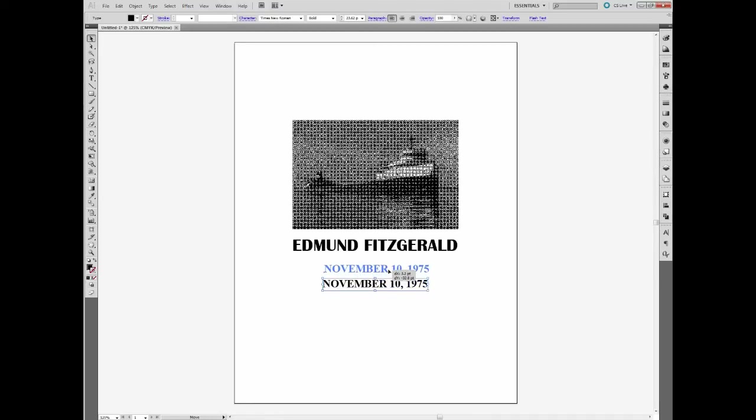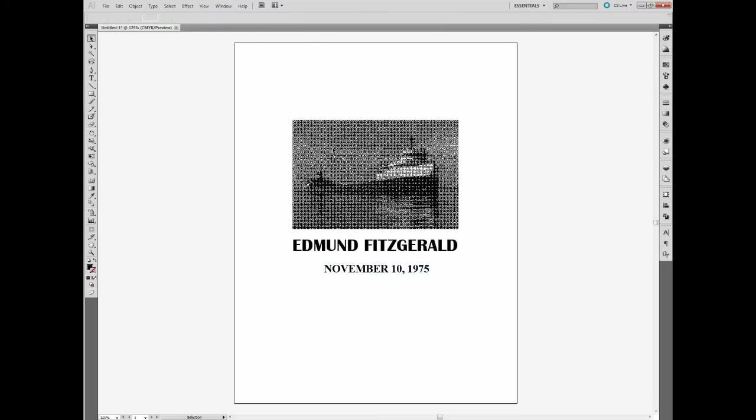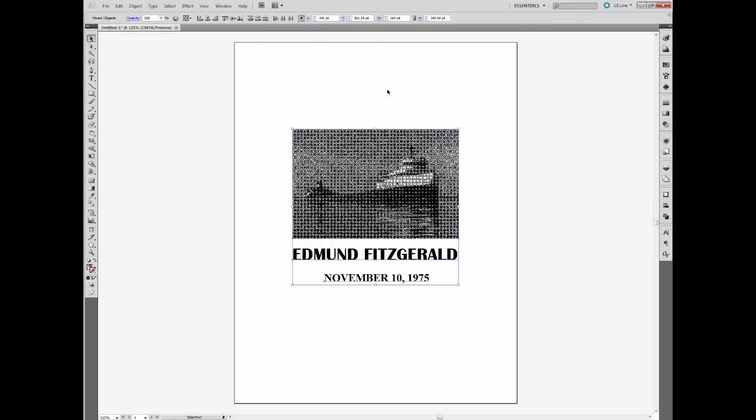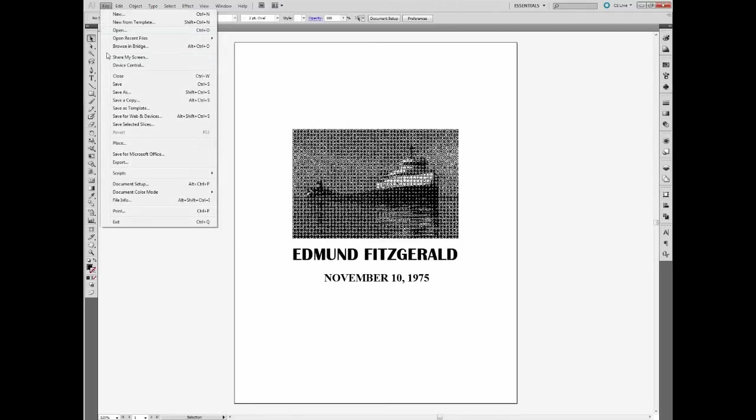And drop this centered in our document. Looks pretty good. So from this point, you can go ahead and you could print this file.